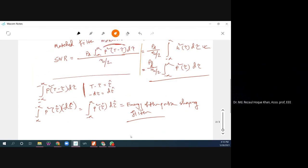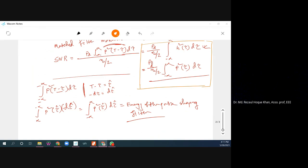This is the condition for maximum SNR. We have derived the maximum SNR condition: using a matched filter maximizes the SNR. In the next class, we will derive the bit error rate or bit error probability. See you then.